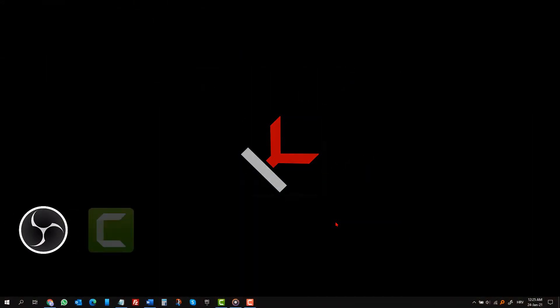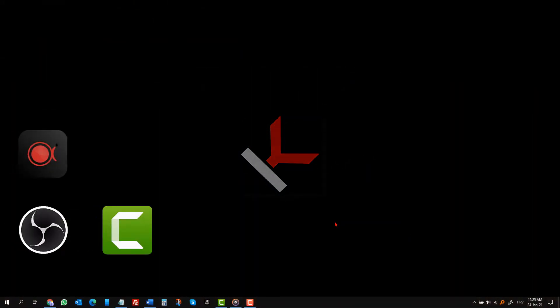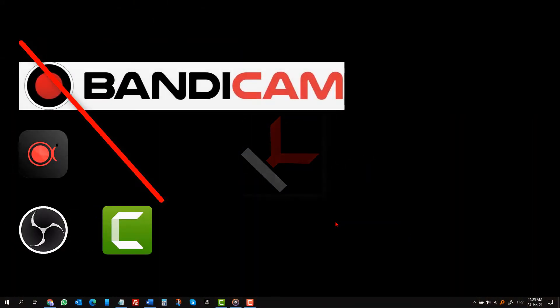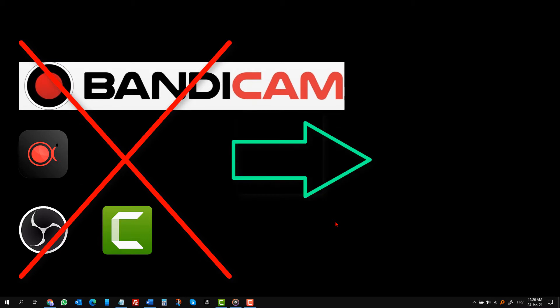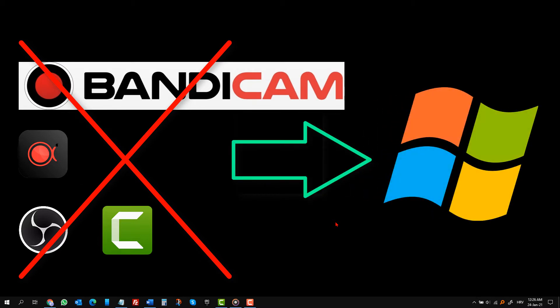In general, I use other software to record my screen but sometimes when I need to record something fast on the fly, I use this Windows 10 screen recorder app. If you need to record your screen every once in a while, this is all you will ever need.